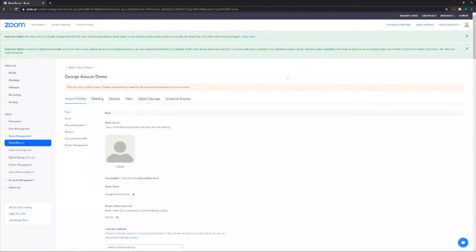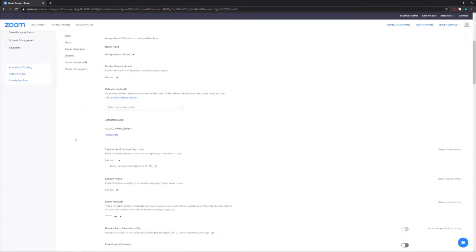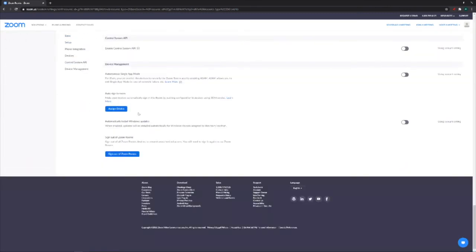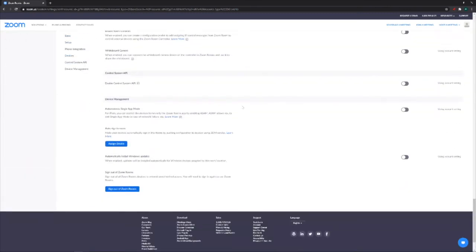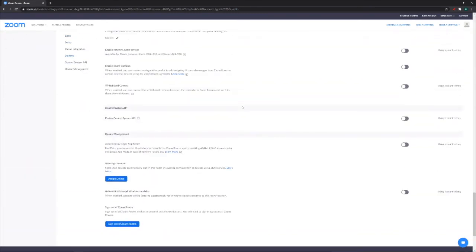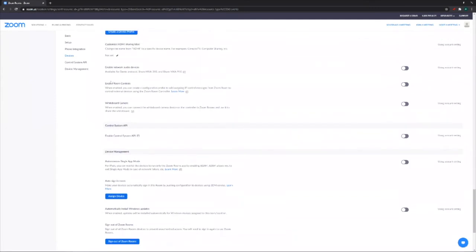So now that I've logged into my Zoom Room portal and I've found the room that I want to enable controls for, it's a matter of being in this area here under zoom.us and going down to control system API and scrolling up just a bit to go up to enable room controls.